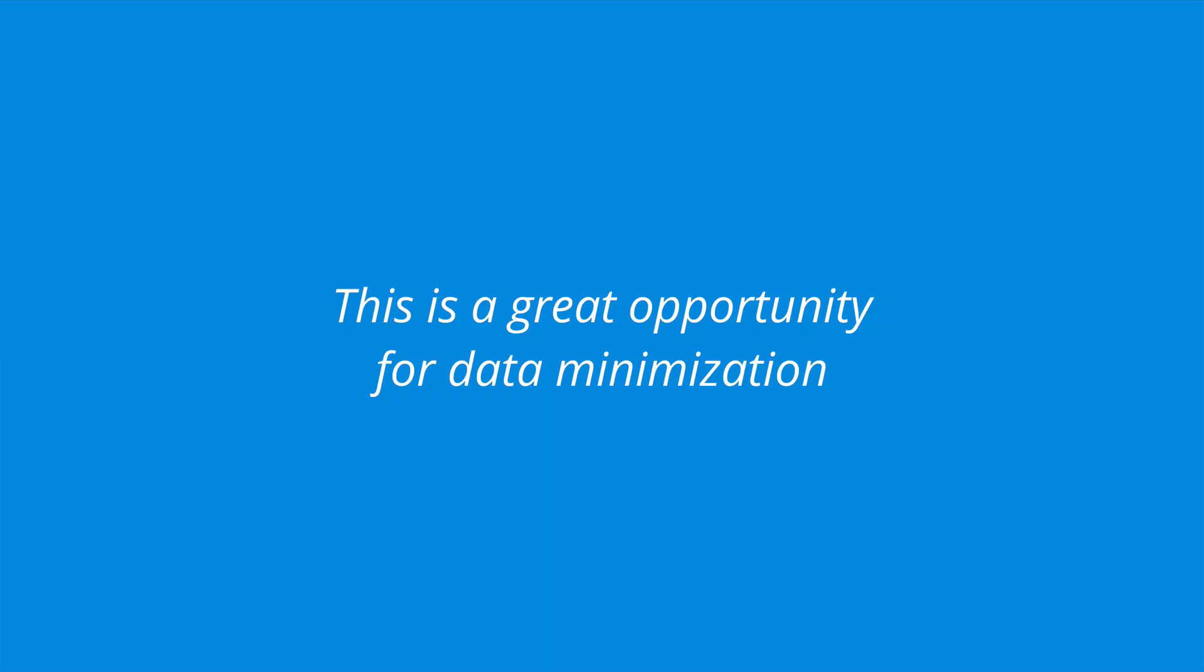With the implementation of the GDPR, it's the perfect time to assess all the personal data you're collecting and look for opportunities to minimize your data collection. If there's something you're currently collecting that you don't need, then you can reduce your risk by reducing the amount of data you collect in the first place.